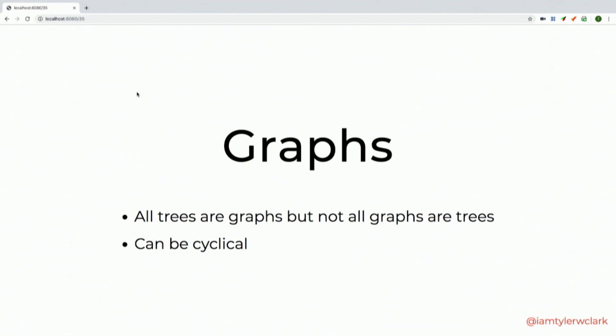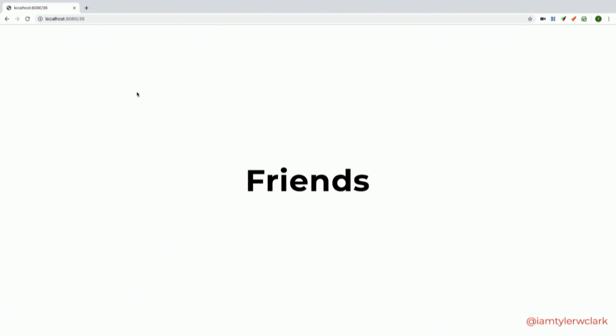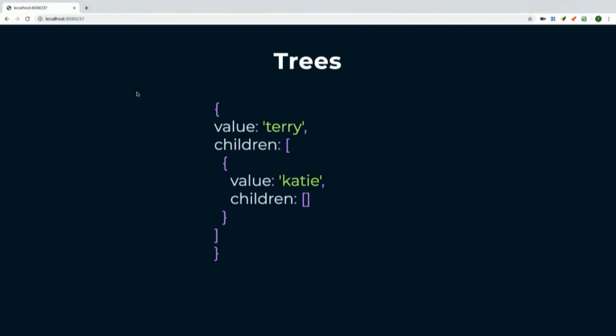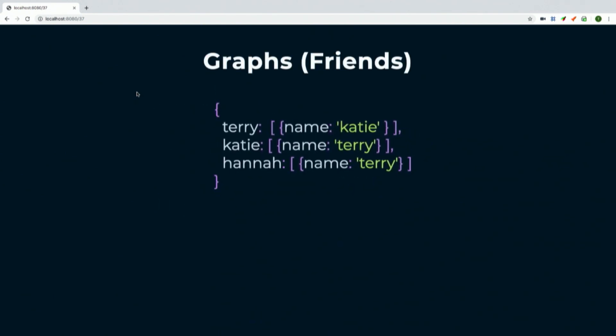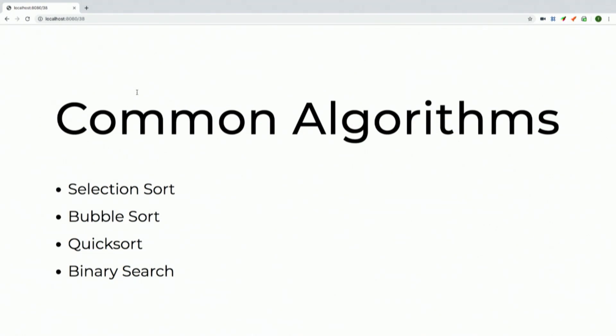Trees are graphs, but graphs don't have to be trees because graphs can be cyclical — they can point back to each other. Think of it like friends: you can be someone's friend and they can be yours. In JavaScript, instead of nesting, a graph is more flattened — Terry is a property on an object with an array of friends. Katie is Terry's friend and Terry is also Katie's friend, and Hannah is friends with only Terry. This is how we create a graph that supports cycle references.